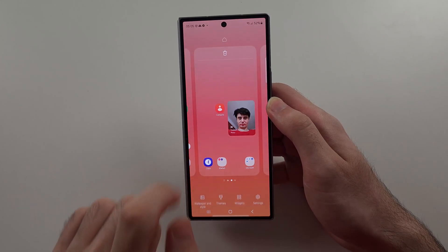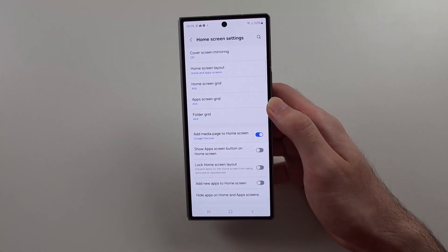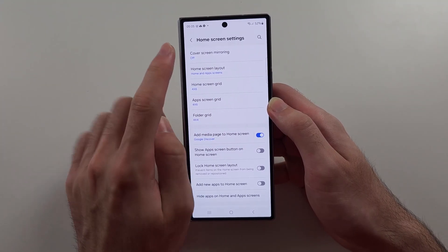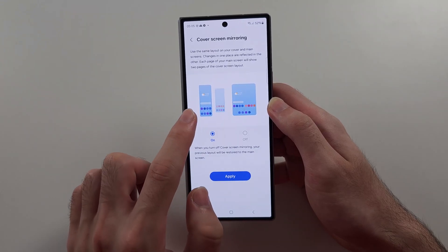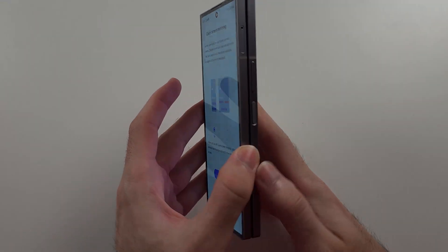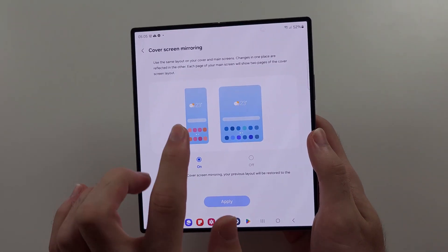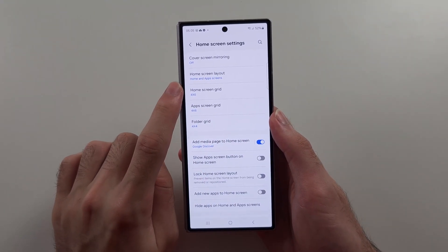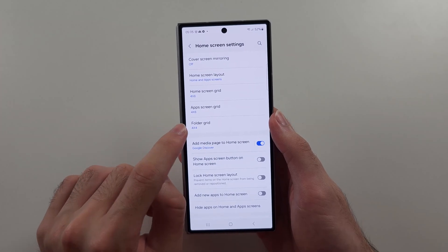If we long press on the empty space again we have our home screen settings. With cover screen mirroring, if you turn this on, the apps on your cover screen will mirror to the inside screen so you don't have to reorganize your apps for both cover and inside screen. You can also change how many apps appear on your home screen, app screen, and folder grid.